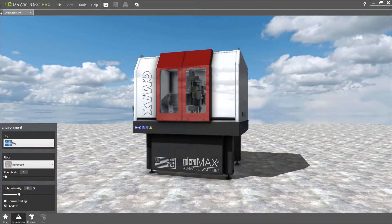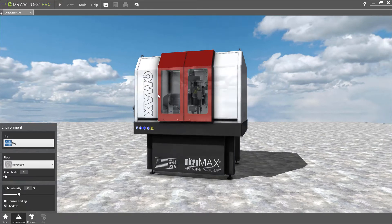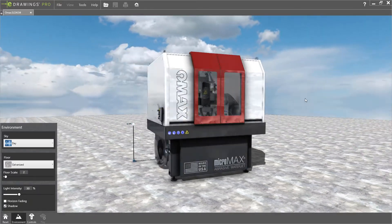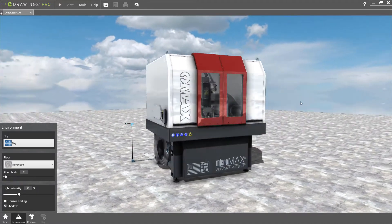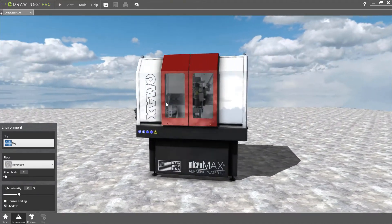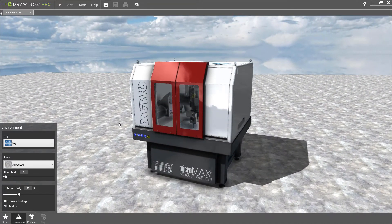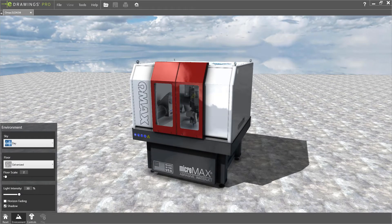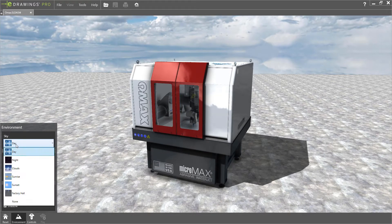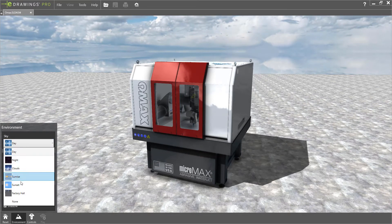Visual quality is greatly improved in eDrawings 2020 with support for transparency, full-scene anti-aliasing, and ambient occlusion, which gives your model a more realistic appearance.